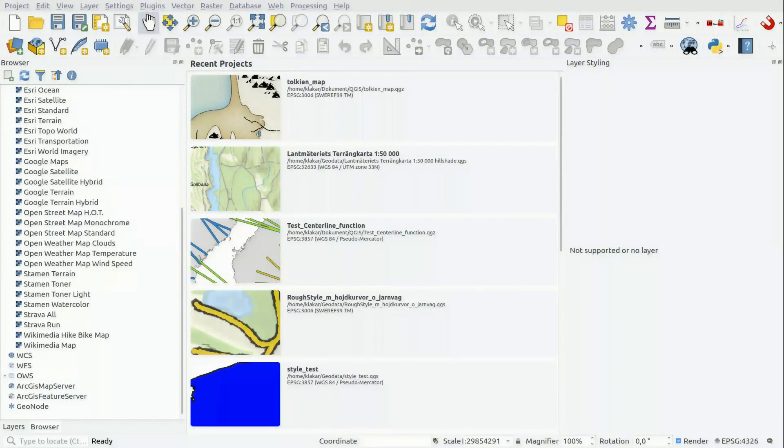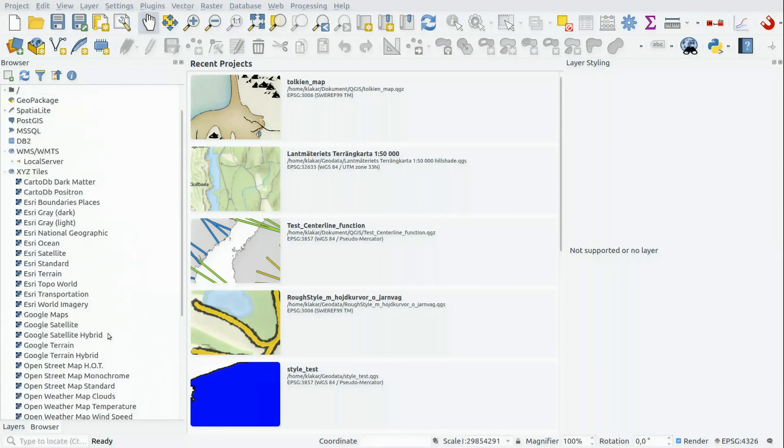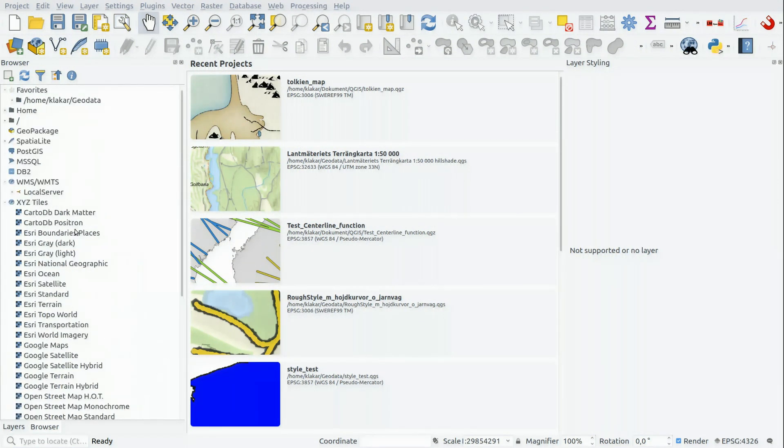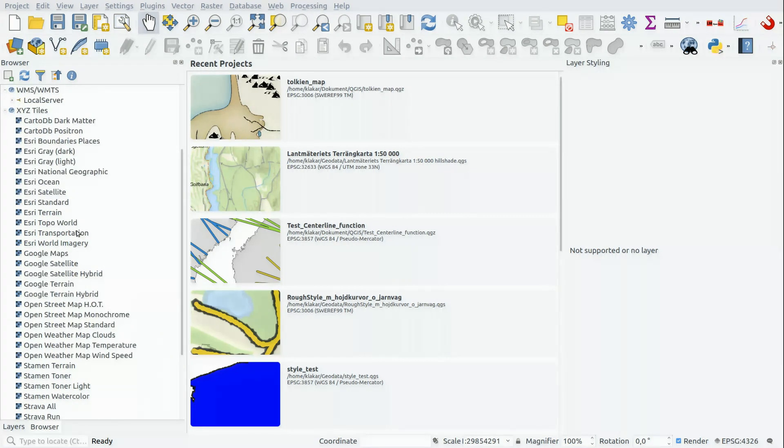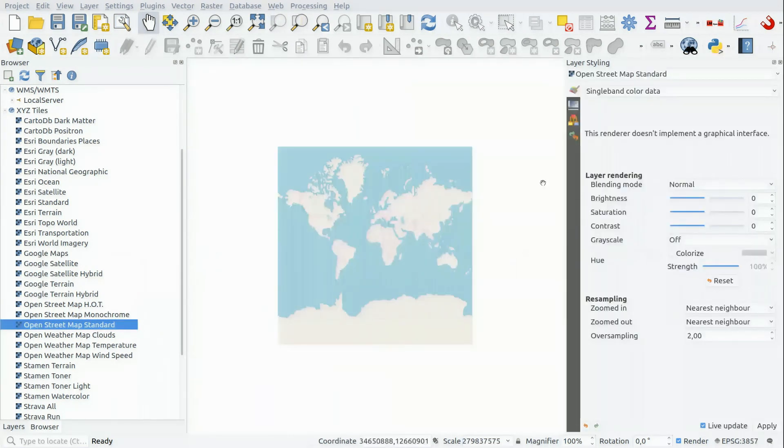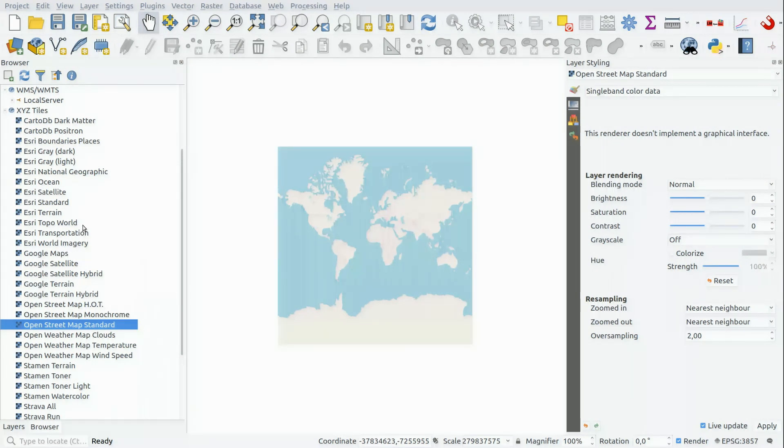I am using QGIS 3.2, so that you know. And let's start by adding some background data, some basemaps. I'm going to use OpenStreetMap. If you want to add all these basemaps quite simply with a Python script, I have a video for that.